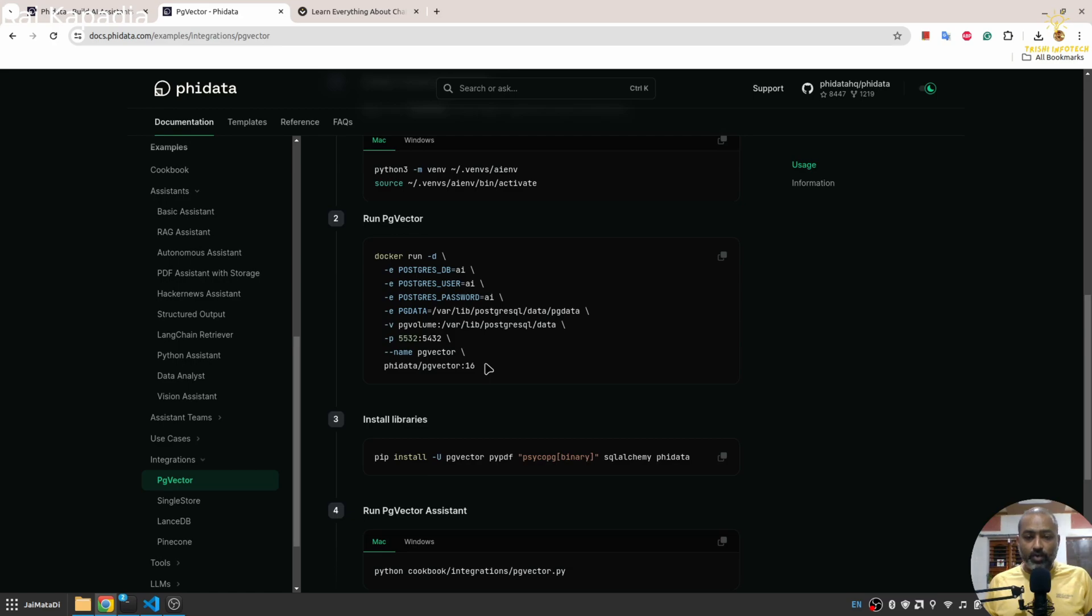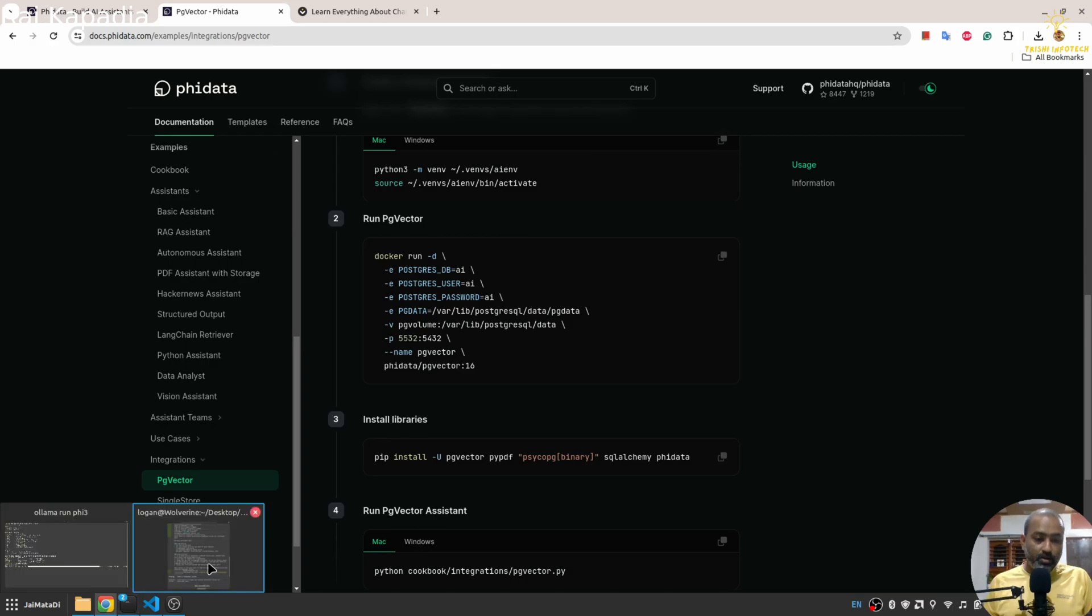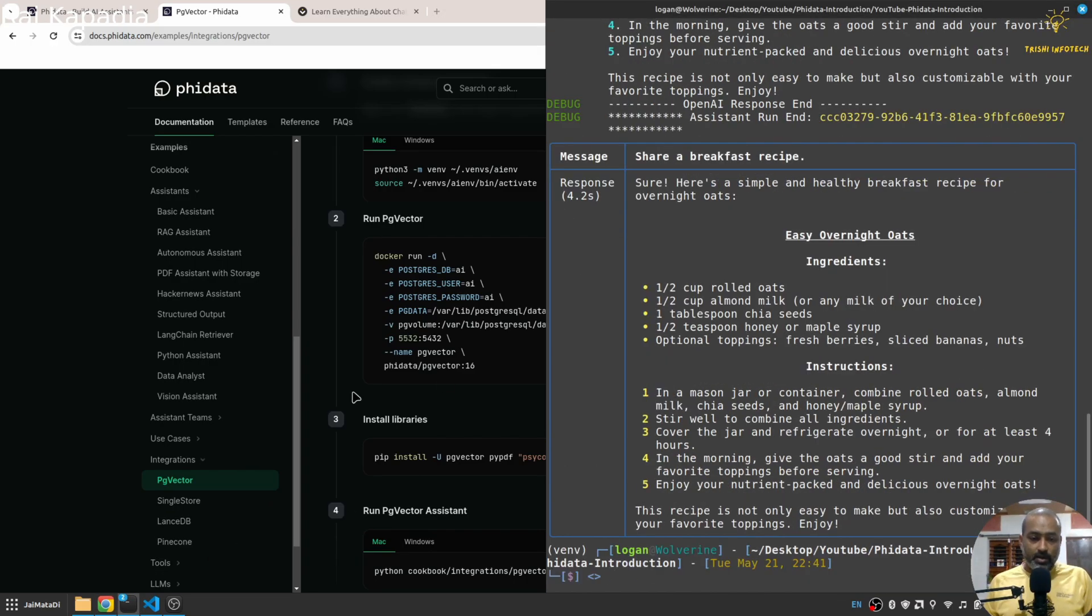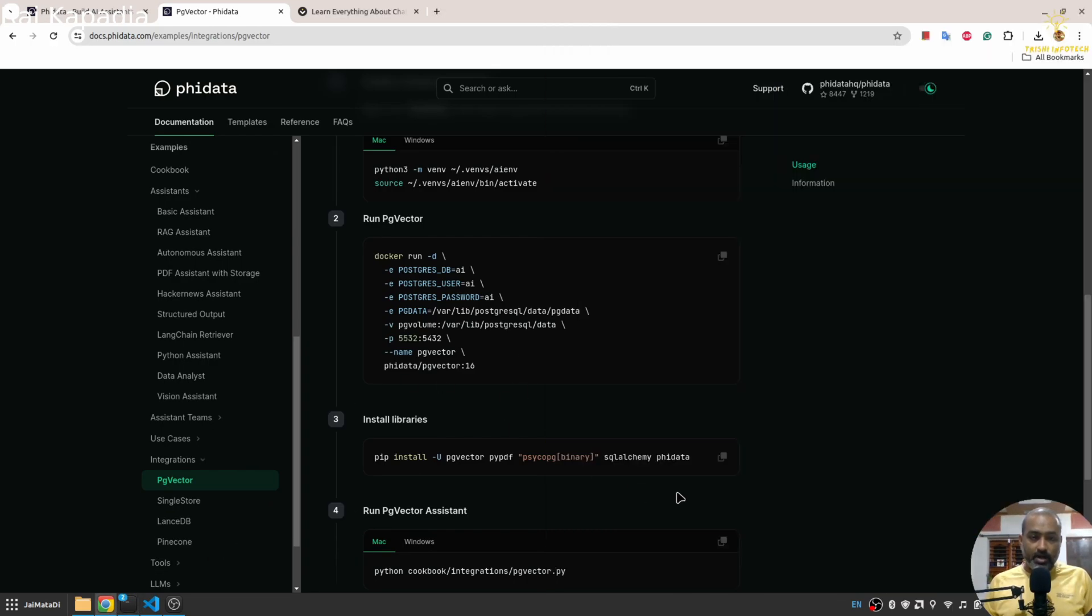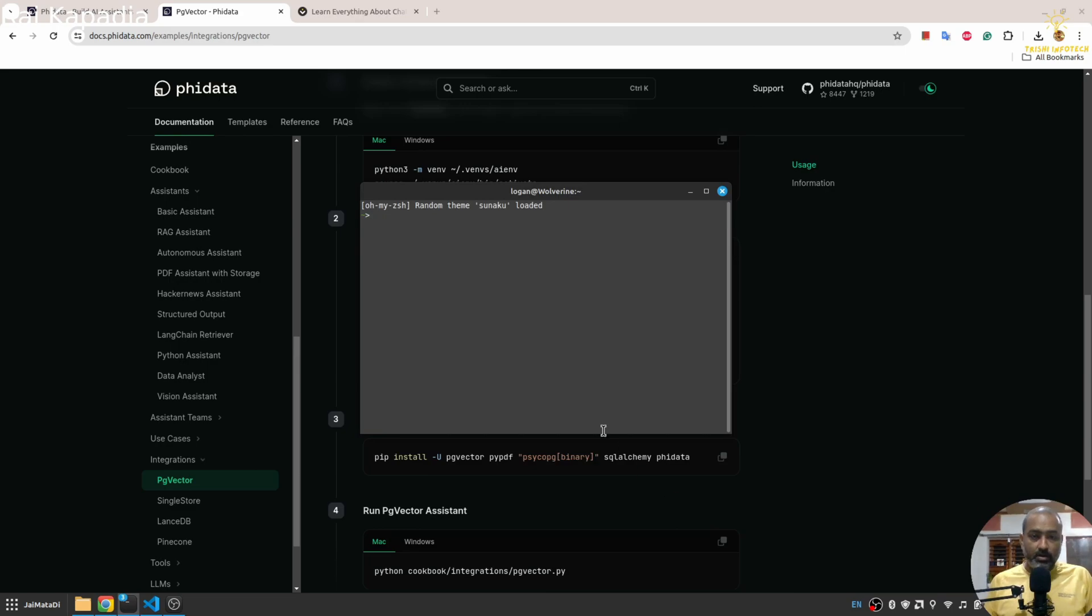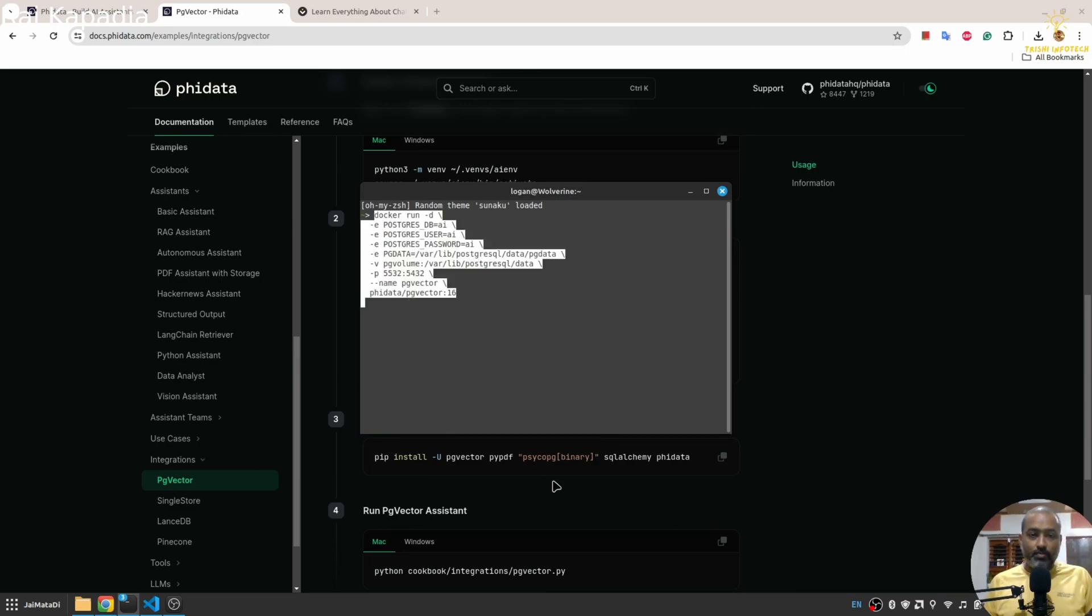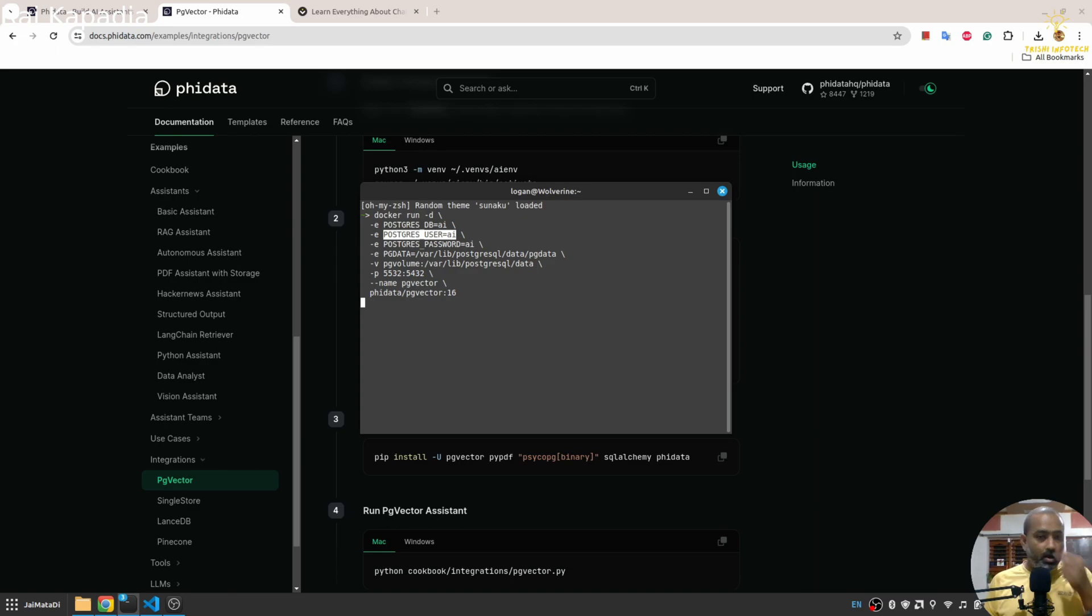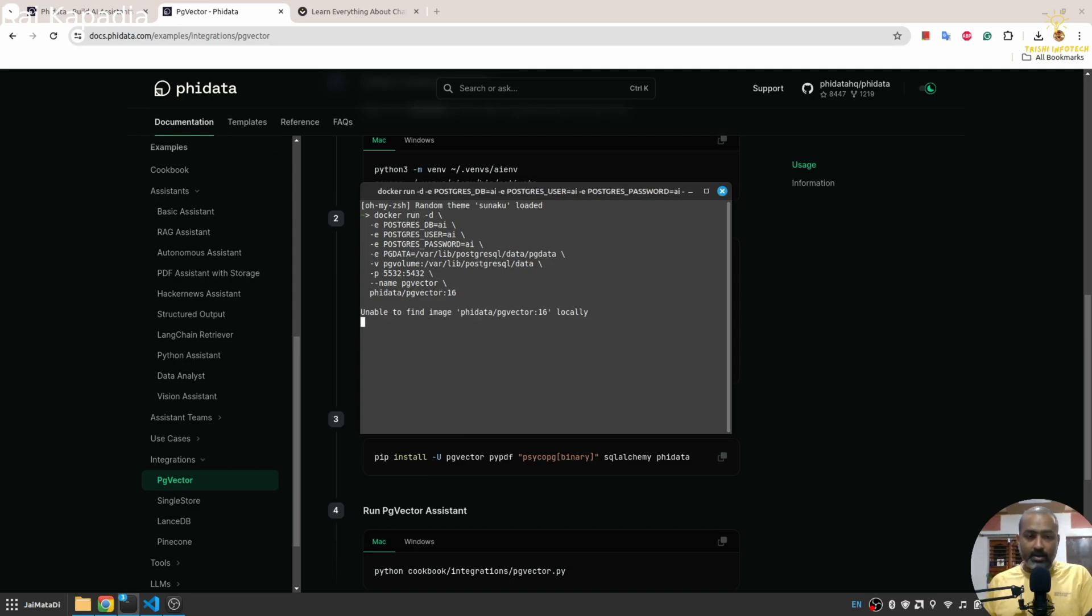For that you need to copy this. And before that obviously you need to have your Docker installed. So I'll come here and let me create a new terminal and in that I'll paste this command.